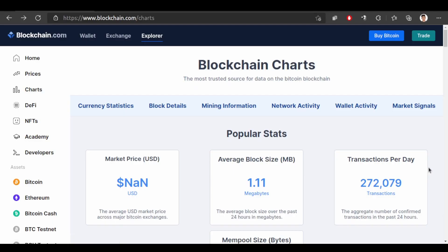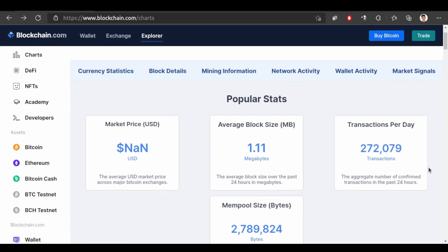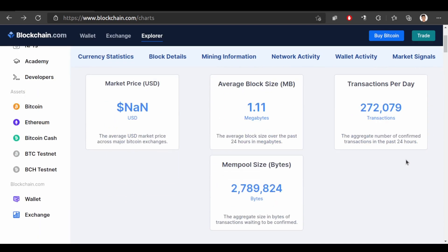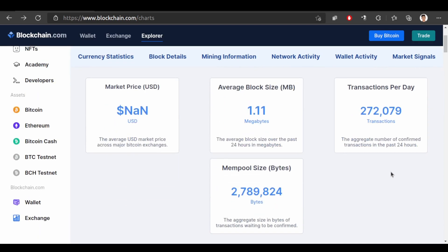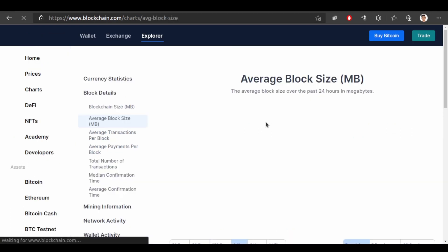Now let's look at some examples. I am back to this website blockchain.com slash charts and we're gonna look at some charts. Let's start with the average block size. It is showing that average block size is 1.11 megabytes. Let's see the chart.